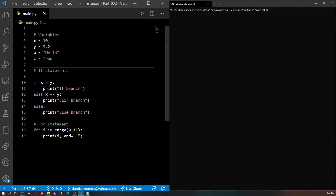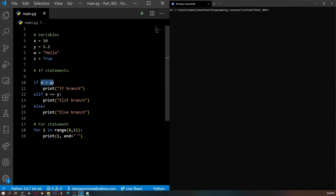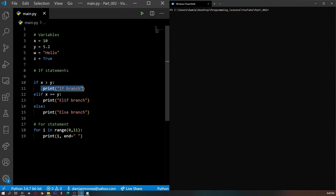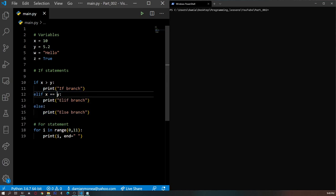After we talked about variables, we talked about if statements. If statements are conditional statements that take a logical operation and evaluate it to see if it is true or false, and if it is true they execute the branch of code that corresponds to that branch. So for instance, if X is greater than Y, this code will be executed. The rest of the code will not be executed because X would not be equal to Y and because the else part is irrelevant.